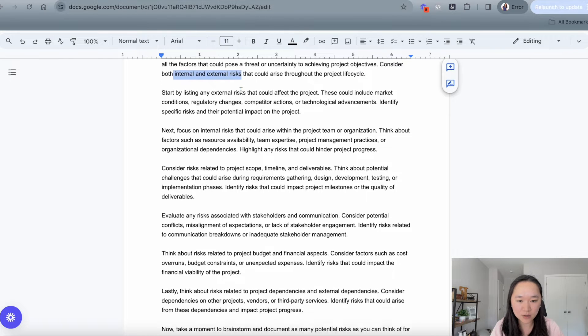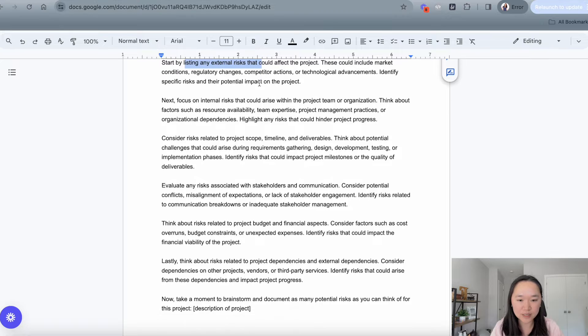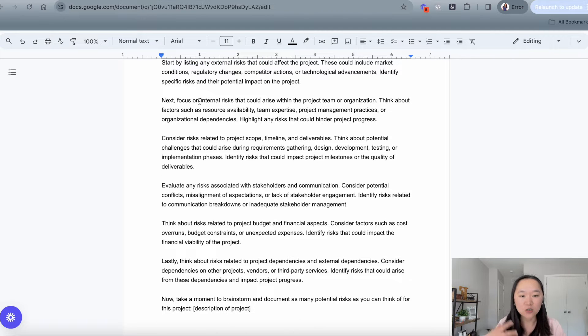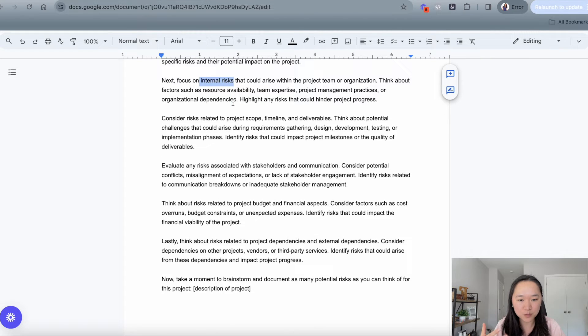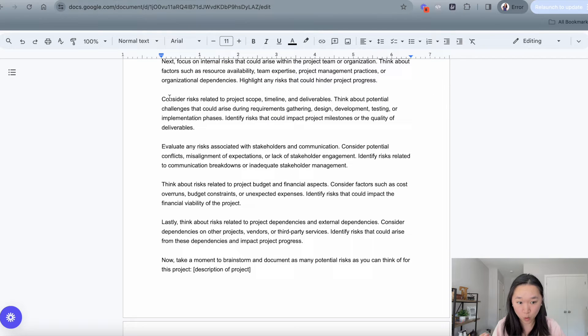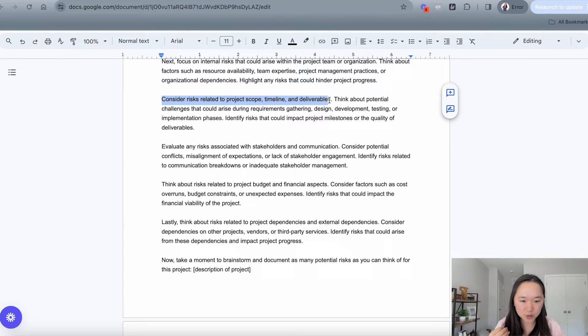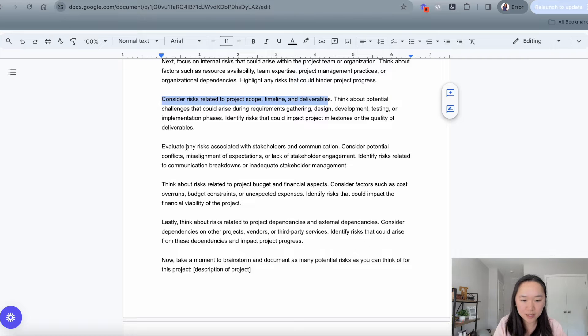We're starting off by listing all the external risks. Then we're focusing on the internal risks, such as resource availability, team expertise, etc. And then we're asking ChatGPT to get even more specific in dealing with risks like project scope, timeline, and deliverables.